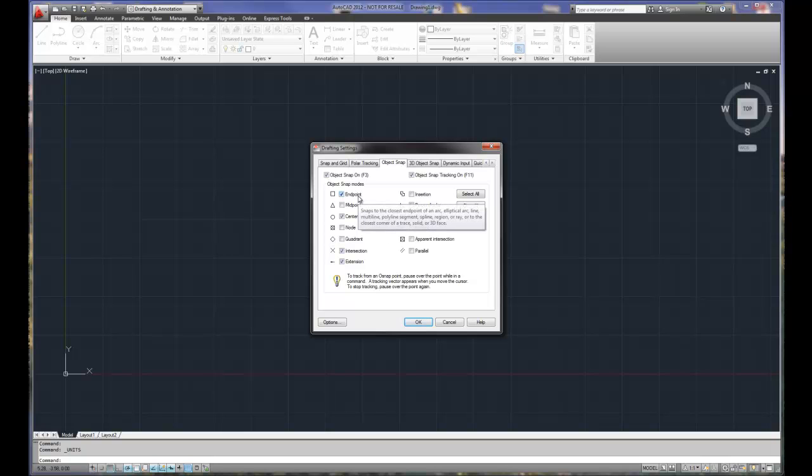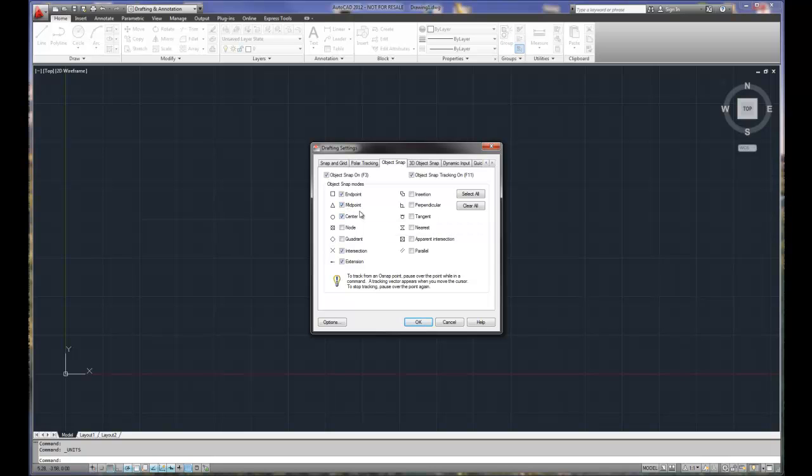Endpoint, that's a key, that's a core one. Endpoints of lines, arcs, locations. Midpoint, I like midpoint. The midpoint selection allows me to pick the middle of a line or a location.